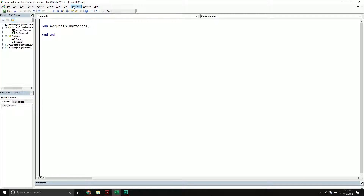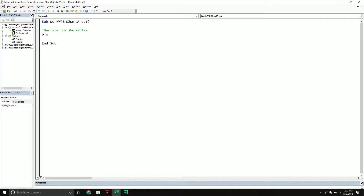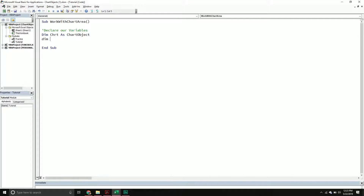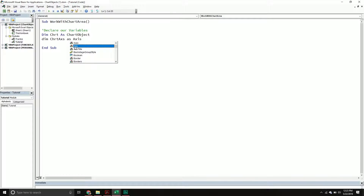I already have a subroutine printed out called 'WorkWithChartArea'. The first thing we're going to do is declare our variables. The first one is going to be a chart object. The next one is called 'eachChartAxes' and this will be an individual axis object. There are 'Axes' — which is all the axes on a particular chart — and then 'Axis' which is simply one object from that axes collection.